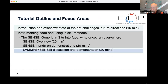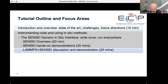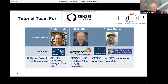To begin, I'll give a quick overview and introduction to the tutorial and the context for today's work. Then we'll have an overview of the Sensei architecture, followed by hands-on demonstrations with Sensei. Then another phase where we do a demonstration and discussion about a particular code integration — the LAMPS code with Sensei. The team today: Berlin Loring is from Lawrence Berkeley Lab, Sylvia Rizzi is from Argonne National Lab, and I have one foot in Berkeley Lab and the other at San Francisco State University.